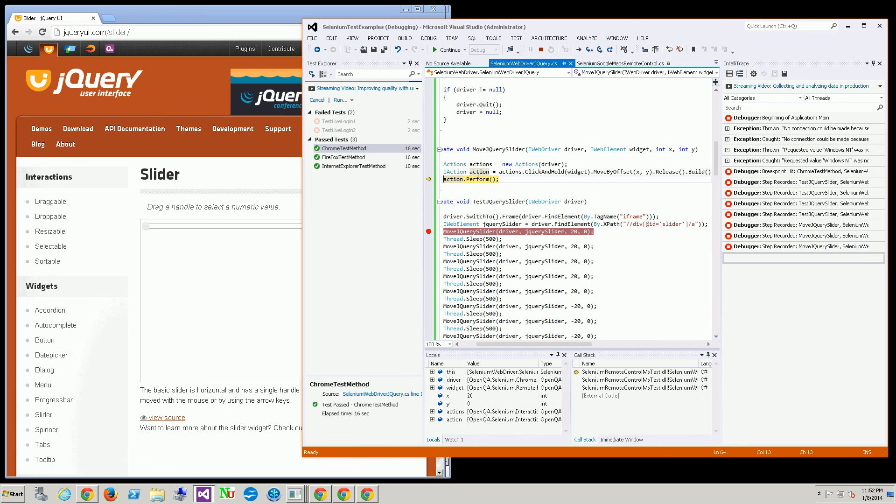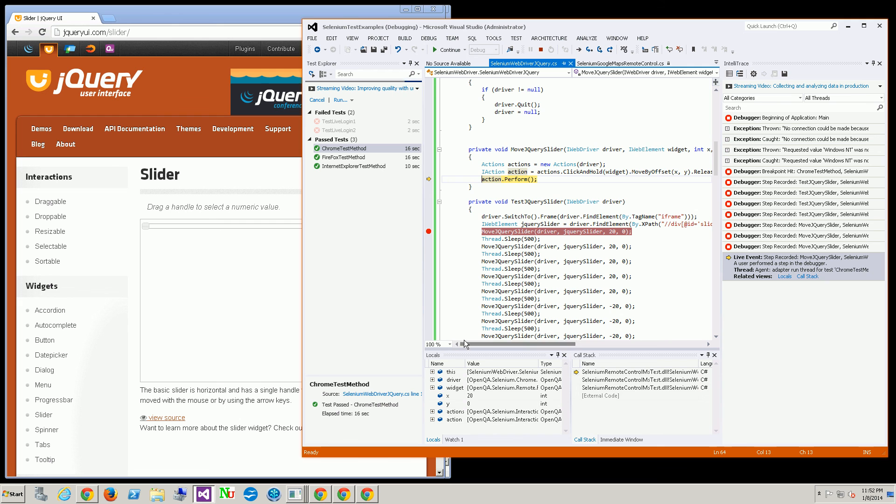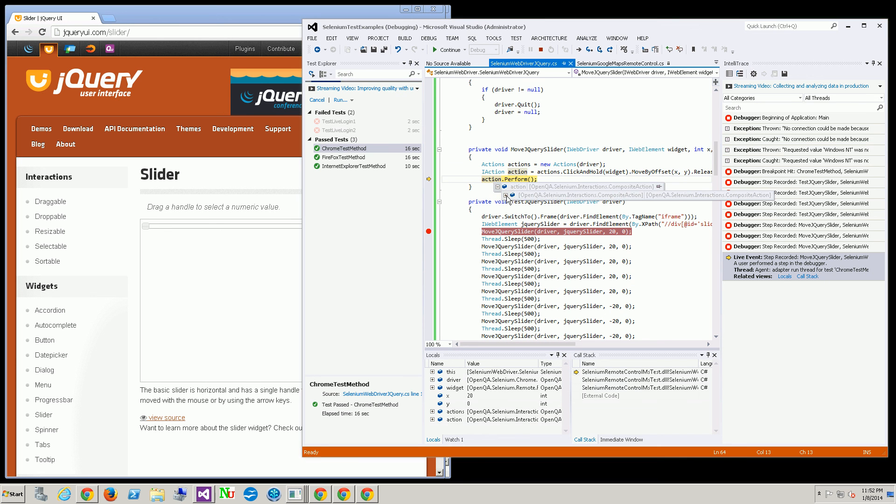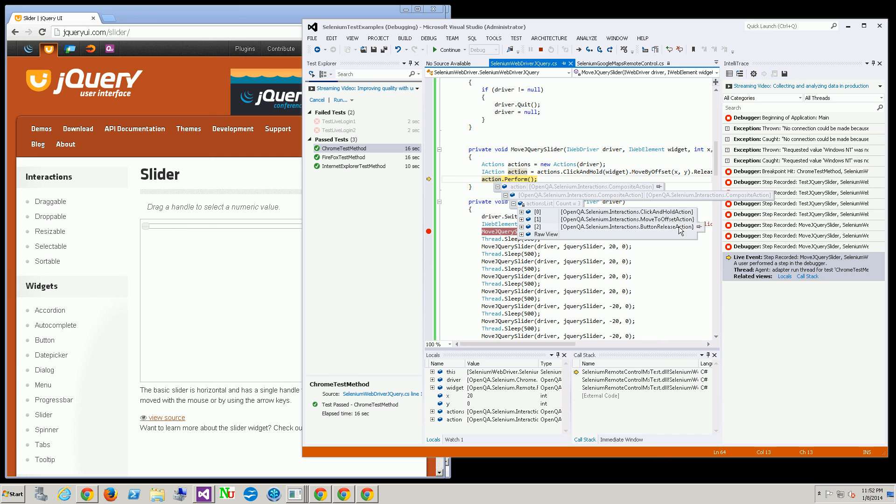You'll see here this actions object consists of an array of all three of those actions. So that's really what it's doing here.